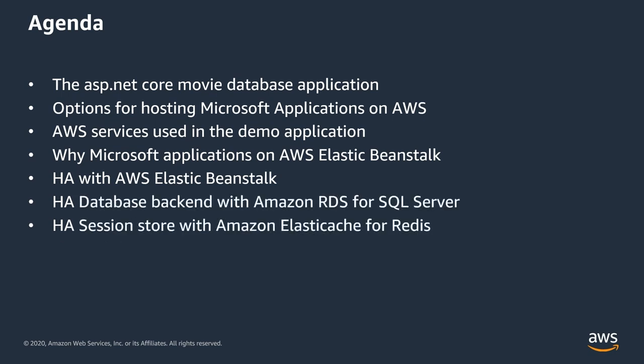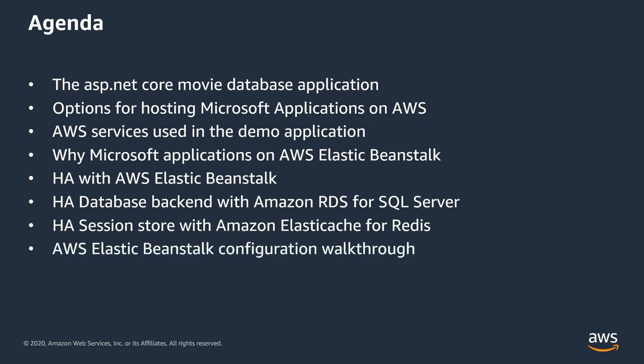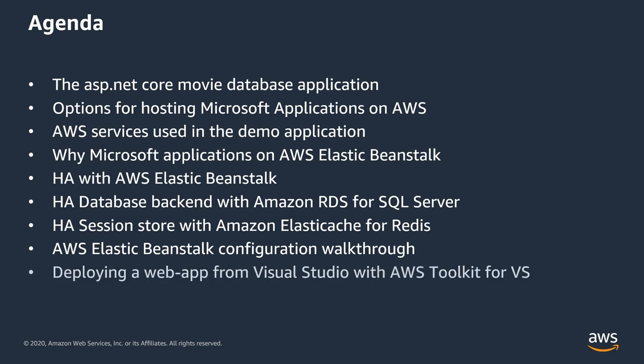and also the Amazon Elastic Cache for Redis. Next, I will do a walkthrough of the AWS Elastic Beanstalk environment and the configuration settings needed so the sample application will talk to RDS and Elastic Cache. And finally,